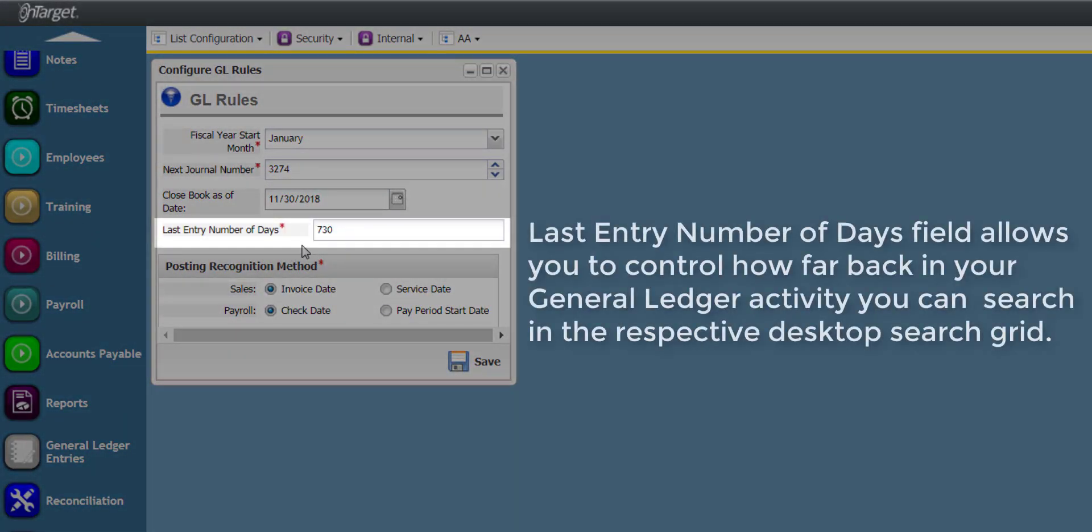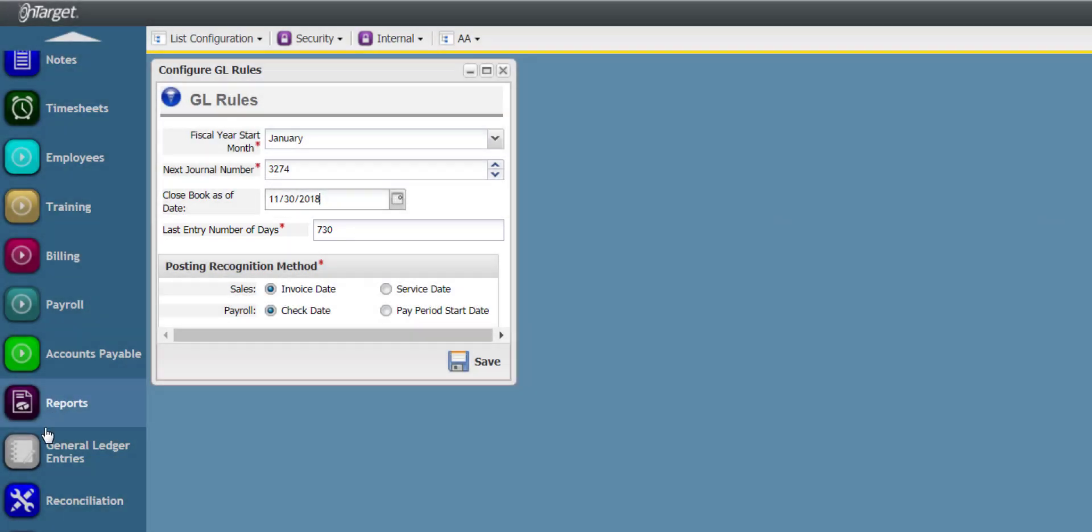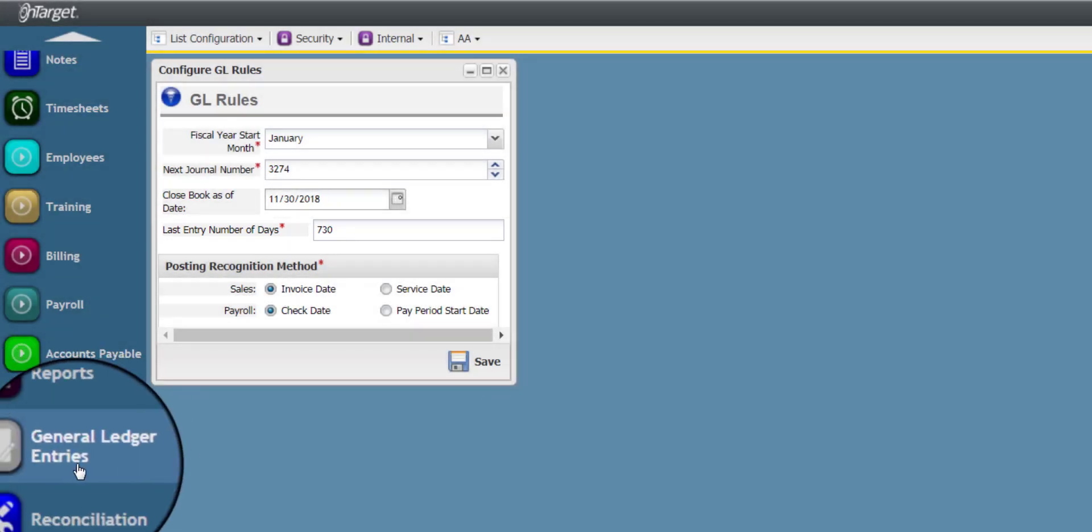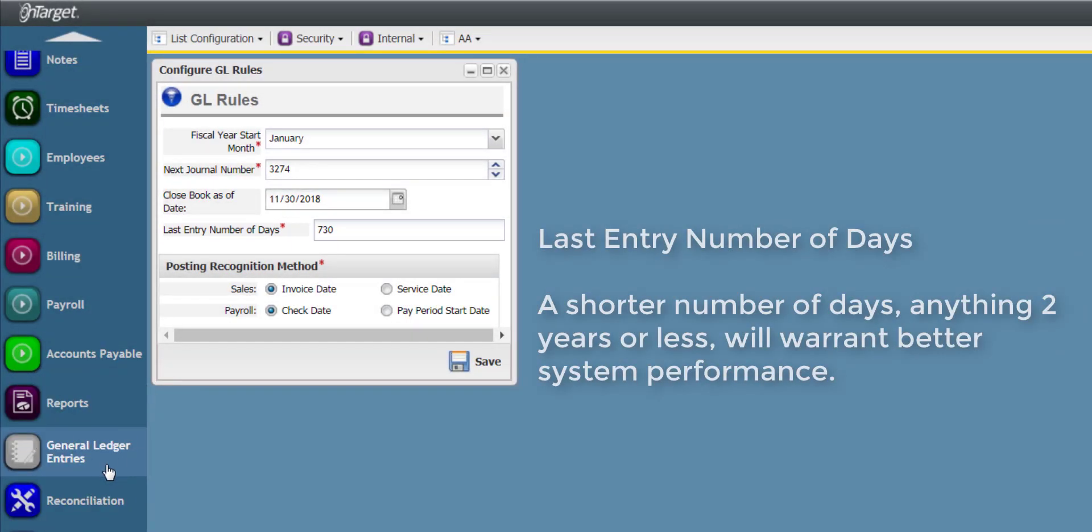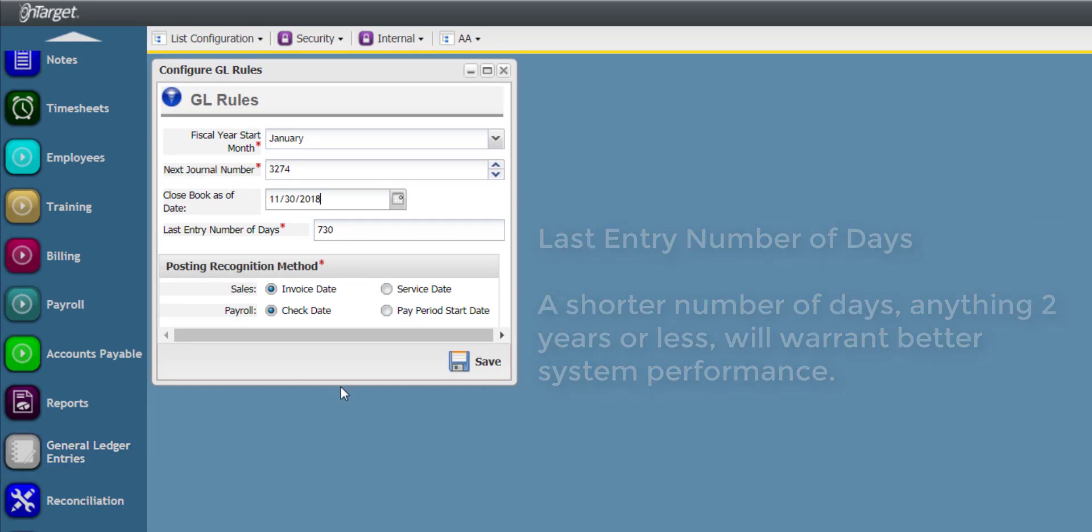The Last Entry Number of Days field allows you to control how far back in your General Ledger activity you can search in the respective desktop search grid. A shorter number of days, anything two years or less, will warrant better system performance.